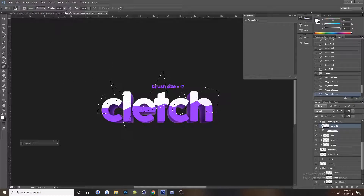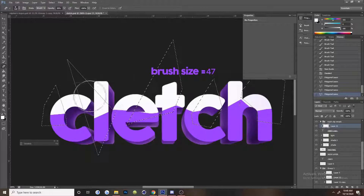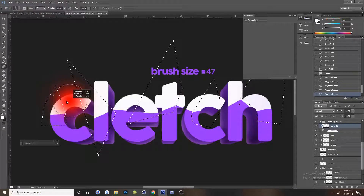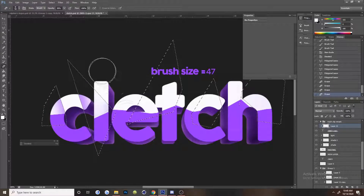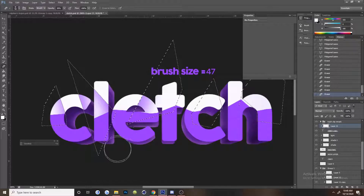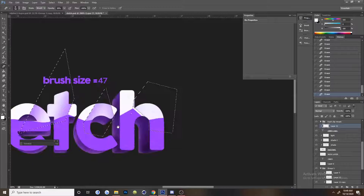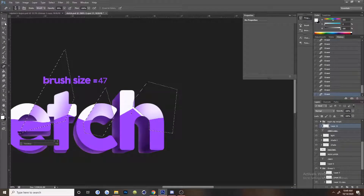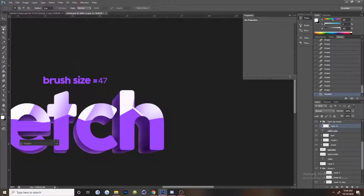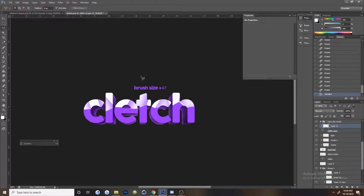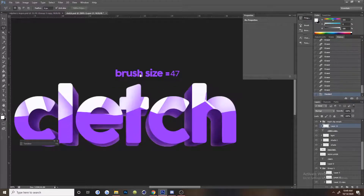After that, get your eraser — I usually set it to about 30 percent opacity — and then just erase the edges so it kind of looks natural. You don't really have to be precise, just be really random with this. Actually, if you don't do it perfectly that's even better.